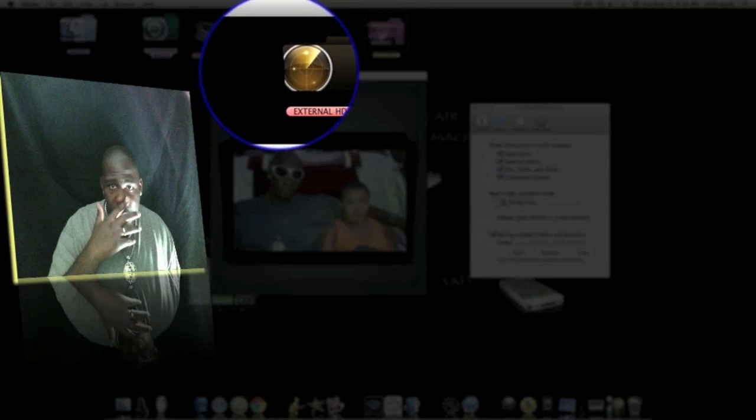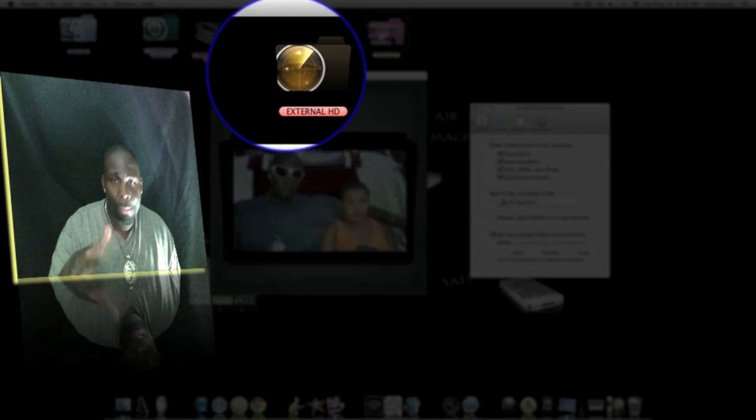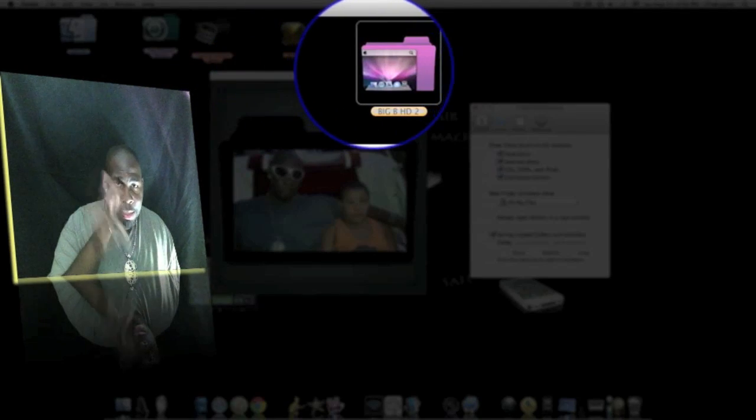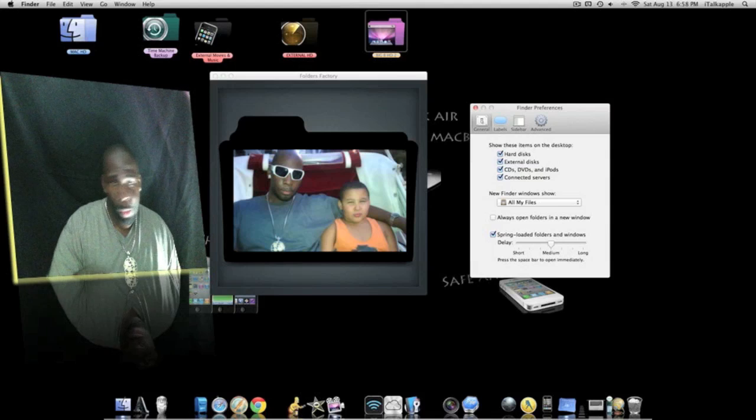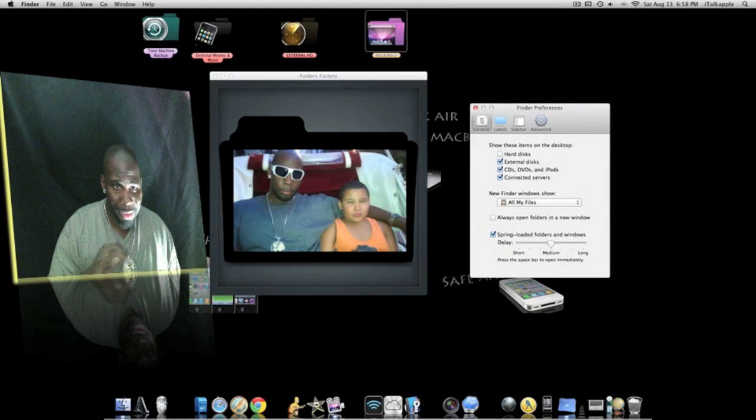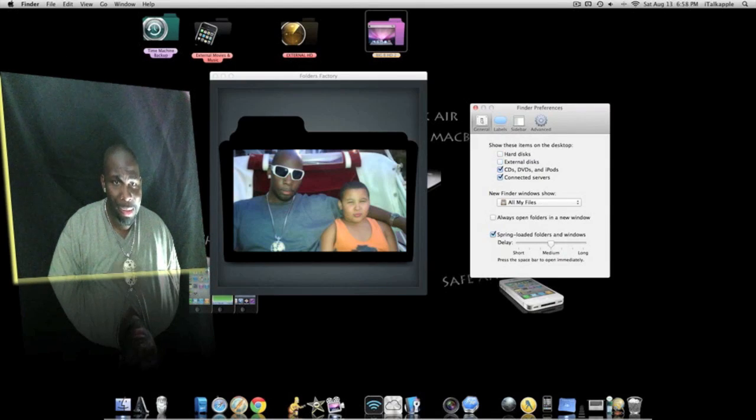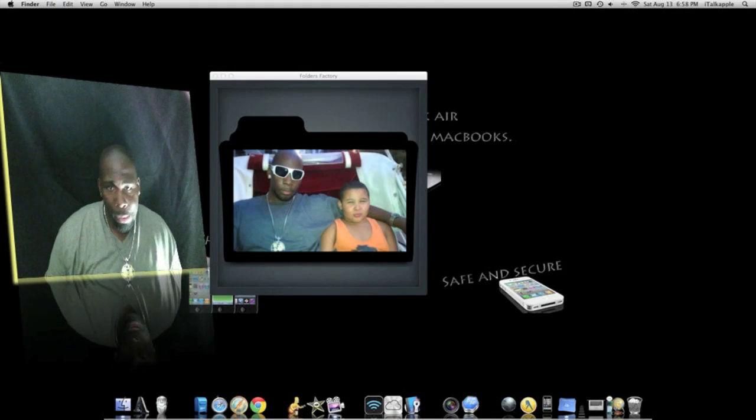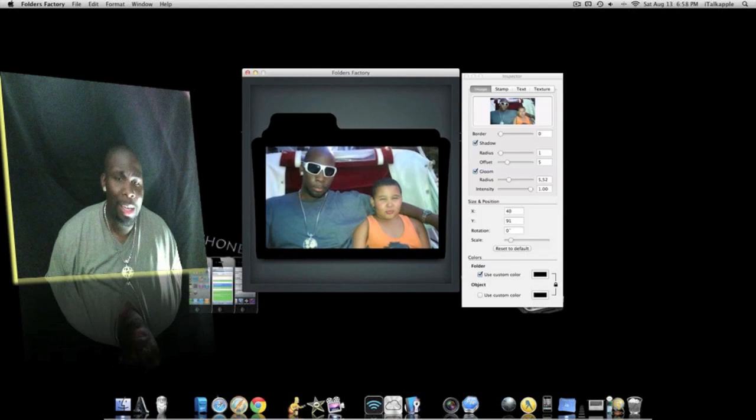I got a separate external hard drive hooked up, that's another terabyte. And I got another external hard drive that's a terabyte as well. I'm gonna be changing all those folders once I get through with this video.